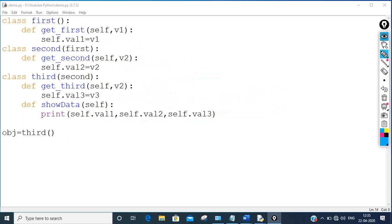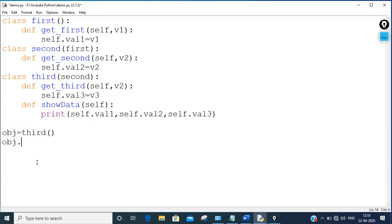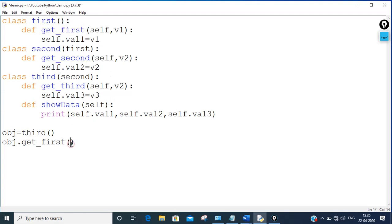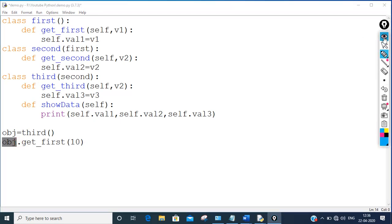Now I'm calling, through the object of the third class, obj.get_first. The get_first function belongs to class first but was inherited down to third via second. If I pass value 10 here, 10 gets assigned to v1, which then assigns to self.val1 — meaning val1 of the calling object becomes 10.